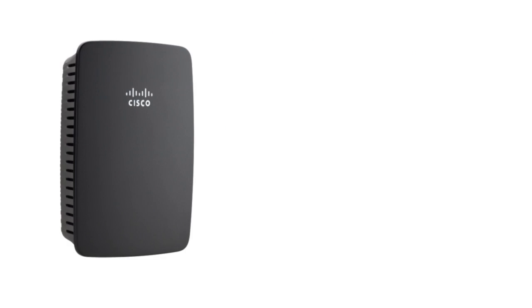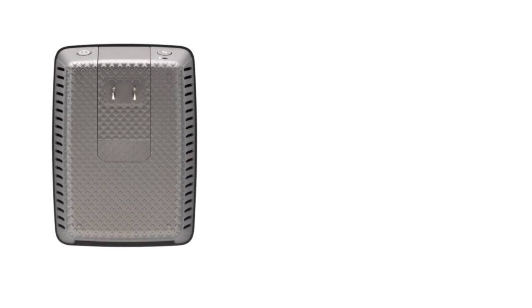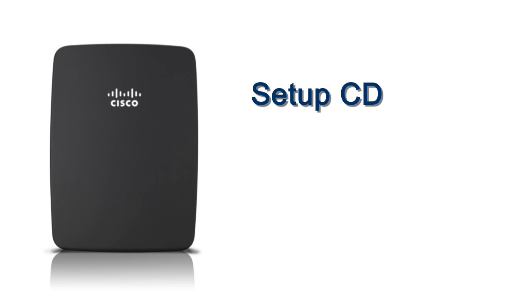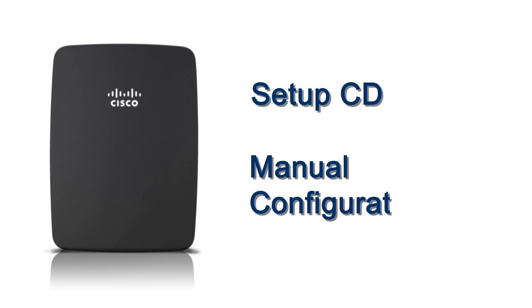Setting up your Linksys RE-1000 can be done in two ways, either through the setup CD that comes with the package or through manual configuration.